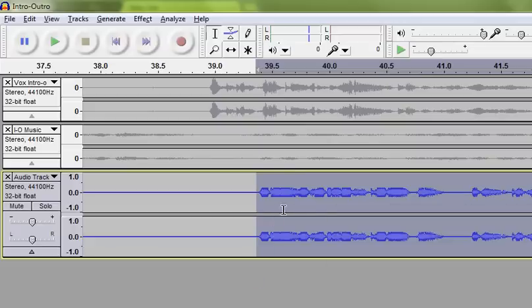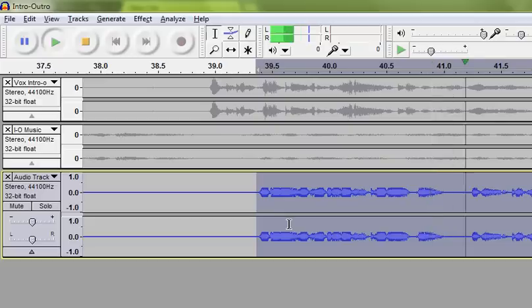The machine thinks for a little bit, removes the noise, and we're good to go. Like that. And that's it.